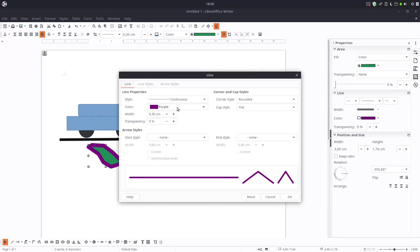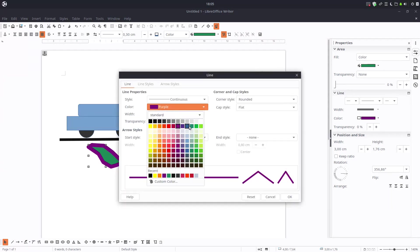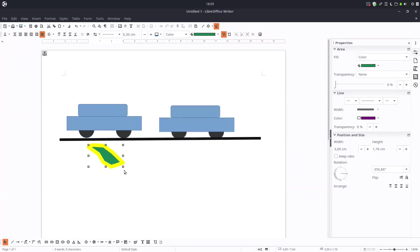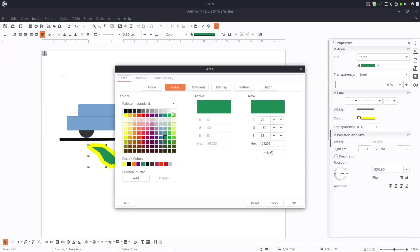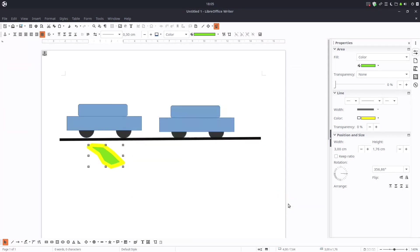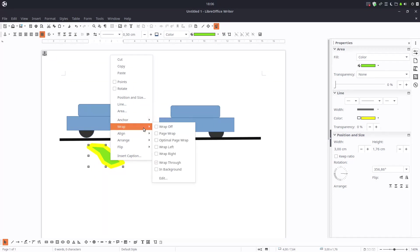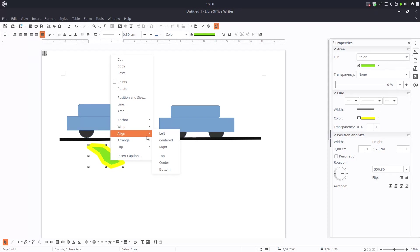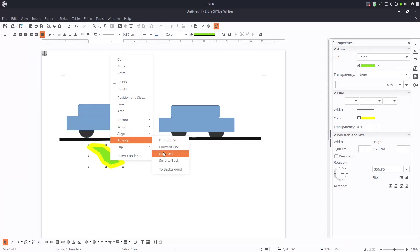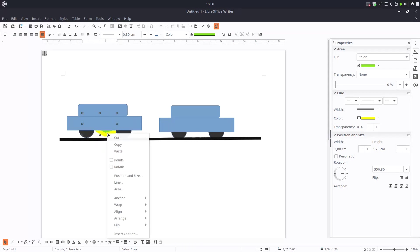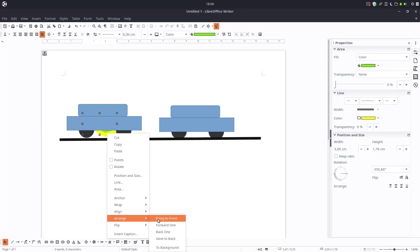Let's change the line, the color of the line. Let's change again the area. Very easy. We can anchor to page, paragraph and so on. We can wrap, we can align this image and arrange. Let's see this. Now I'm arranged to back. You can see it's in the back of the car.